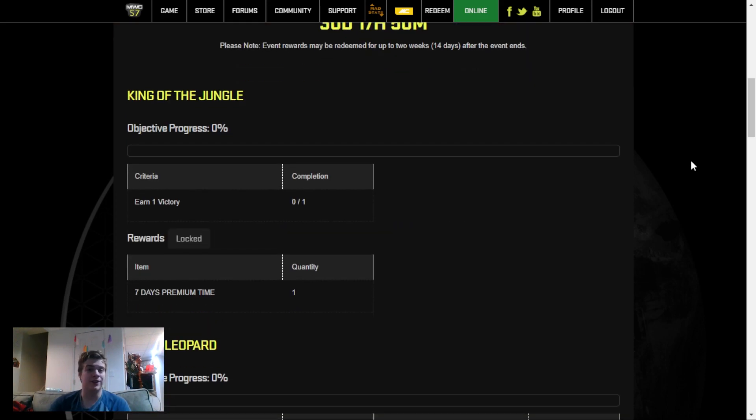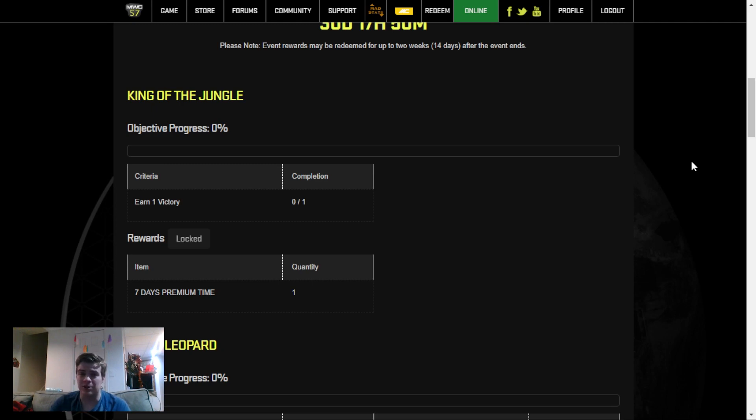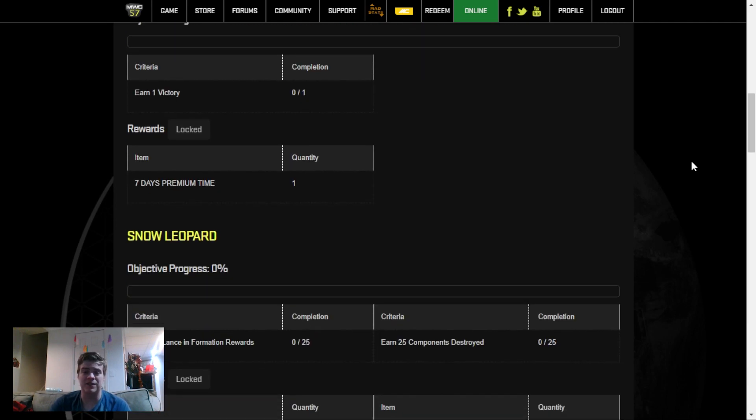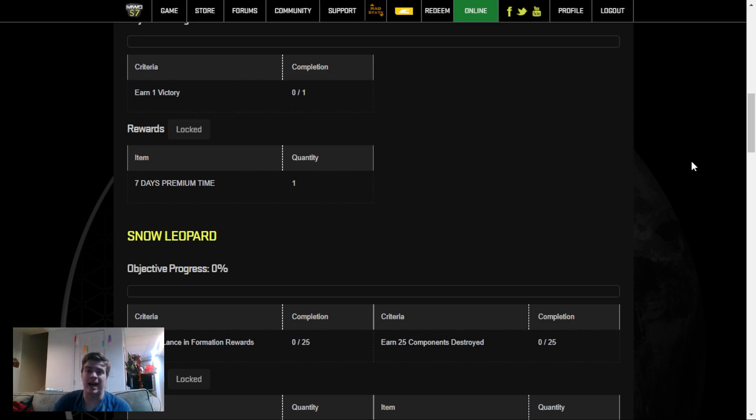So the first event is Earn a Victory for 7 days of Premium Time. No matter what you do, you should absolutely at least do this step. 7 days of free Premium Time for 1 victory will take you 1-3 games to earn, and it's absolutely worth your time to get all those extra C-bills.